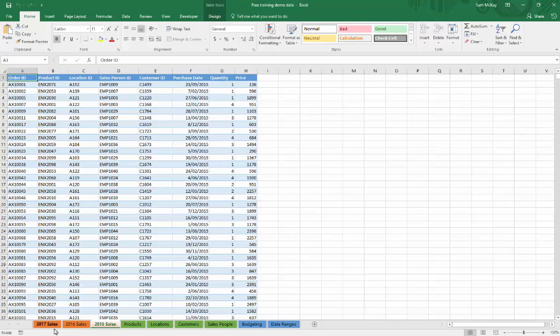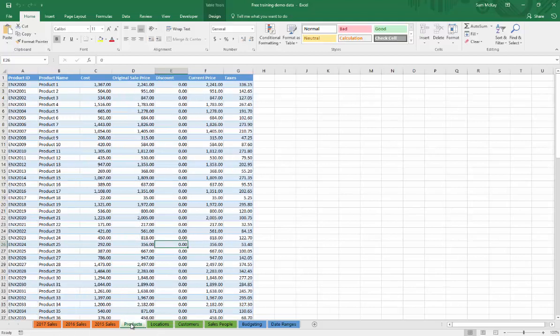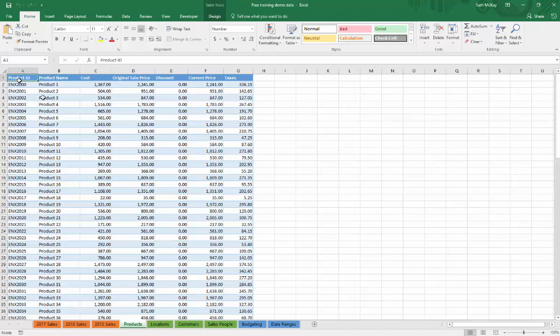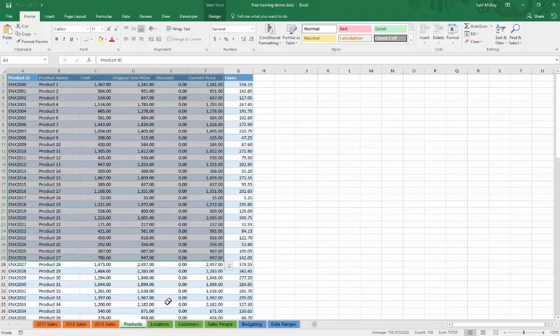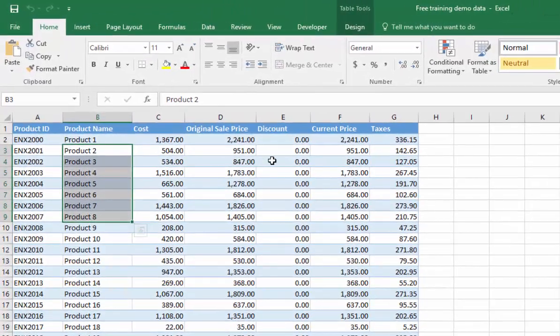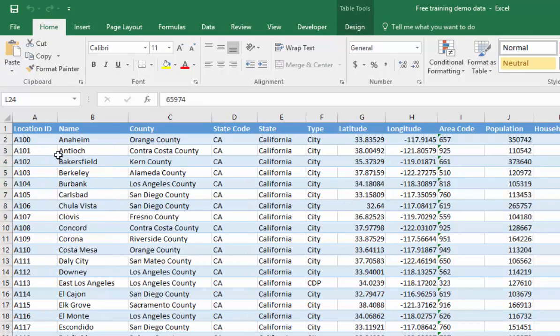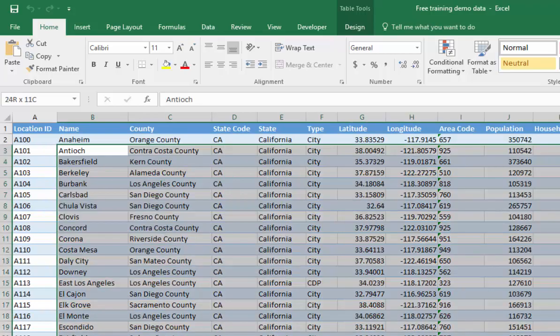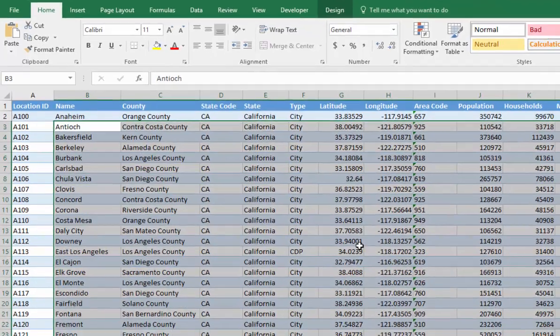We've got information on our products - this is our product list. It has the product name, the costs, the sale price, the taxes, and so on. We also have some location data - all the information from California, all the different counties, all the different cities, and additional information around income.